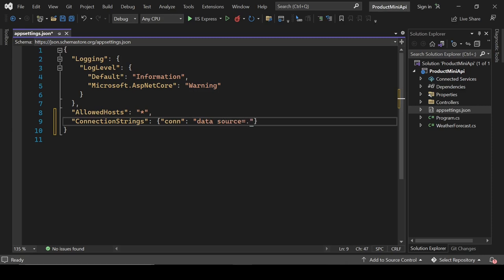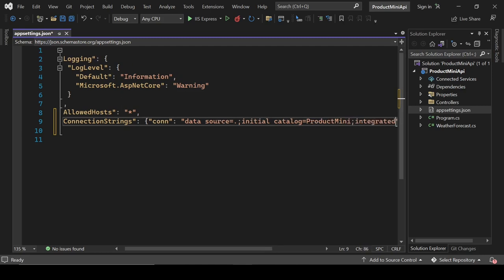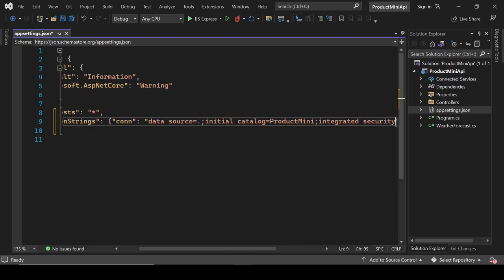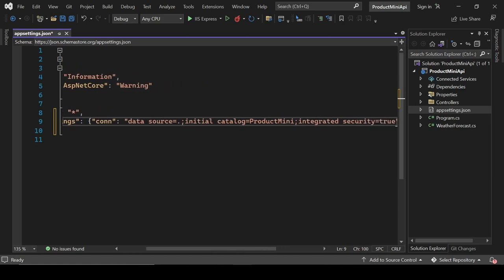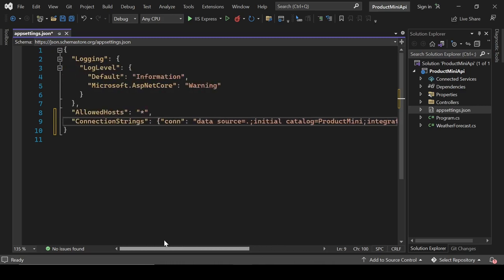Set 'Initial Catalog' to the name of our database, which we'll call 'ProductMini', and set 'Integrated Security' to true — meaning we are not going to use a password and username for authentication.